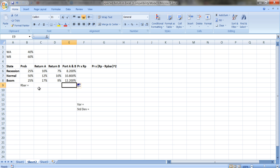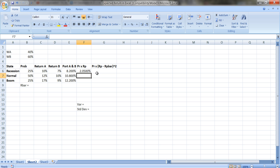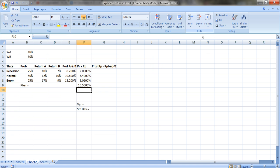What's the expected return for this portfolio? We calculate it the same way as before: probability times the portfolio return in each state of the world, then sum those up. The probability is in B6, multiplied by E6. Summing up gives an expected return for the portfolio of 10.5%.